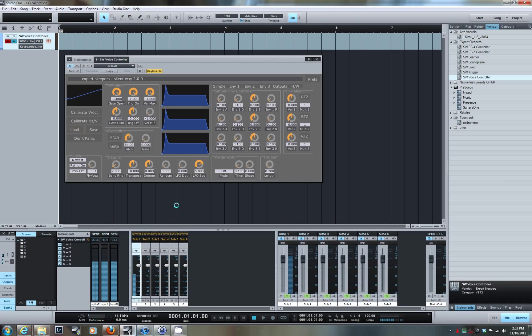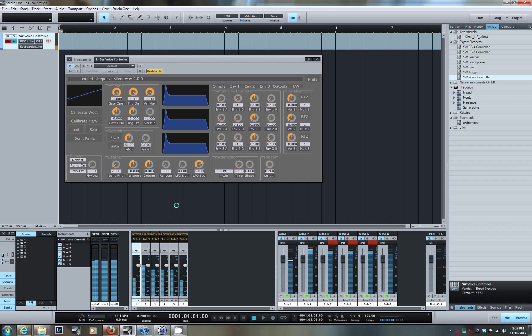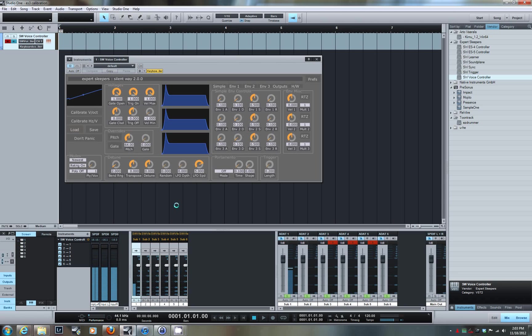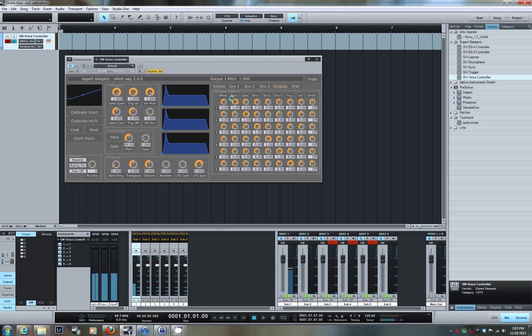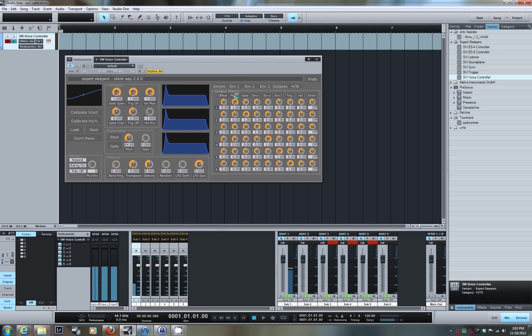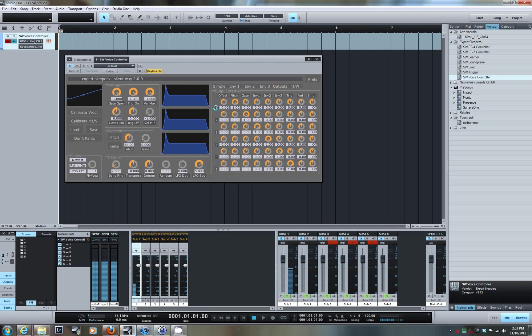You can actually hear my semi-modular synth. It's receiving a pitch CV signal from port 1. If you look at the output section of the virtual instrument, you can see how each port 1 through 6 is mapped. Port 1 is mapped to pitch—it's kind of a matrix. In the pitch column, there's a 1, meaning that channel 1 is patched into the pitch control voltage. Port 1 is control voltage, port 2 is the gate, ports 3, 4, and 5 are envelopes, and port 6 is a trigger.